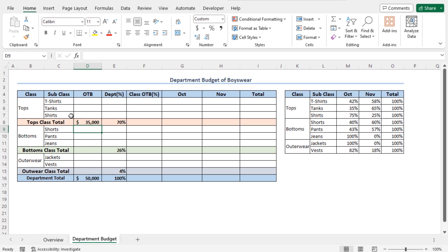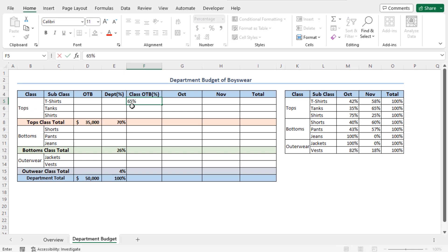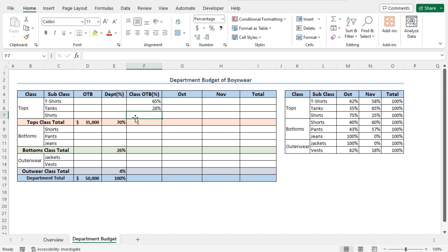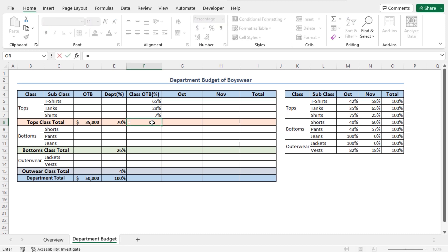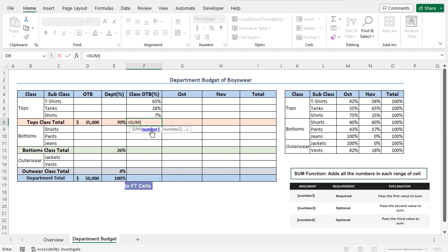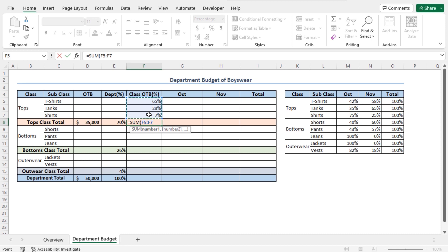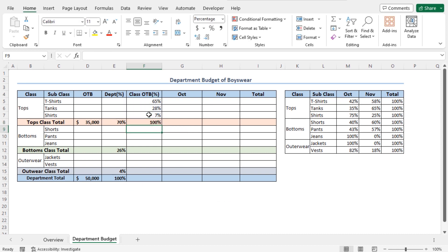Now, let me set the distribution percentage. Go to cell F5 and set the distribution percentage of T-shirts as 65%. For tanks, set this at 28%. And for shirts, set the value as 7%. As I mentioned, this distribution percentage may vary from business to business, so you should insert your own data in these fields. Now, the sum of these percentages should equal 100%. So, go to cell F8, type equal, use the SUM function, and select cells F5 to F7. Close the parenthesis and hit Enter. The formula has returned 100%, so our subclass-wise distribution is complete.